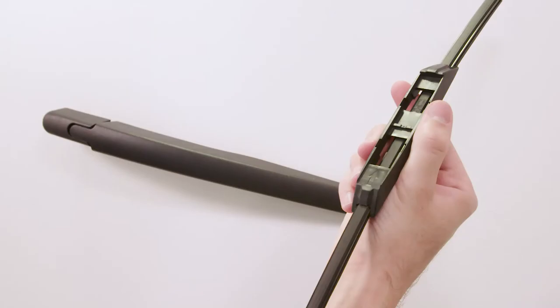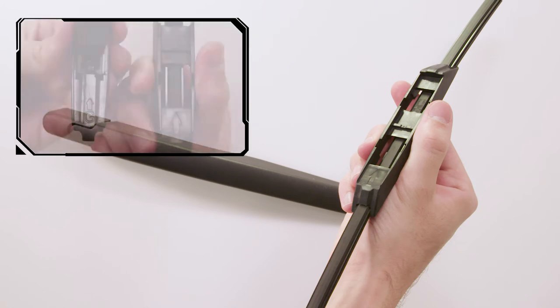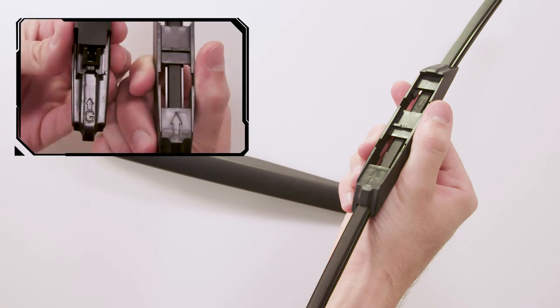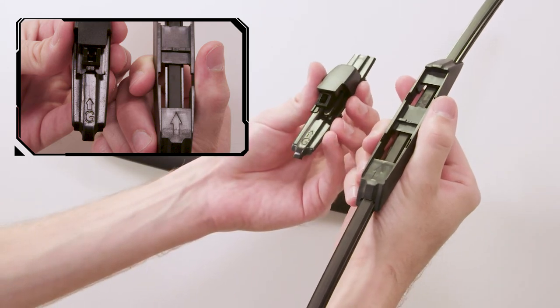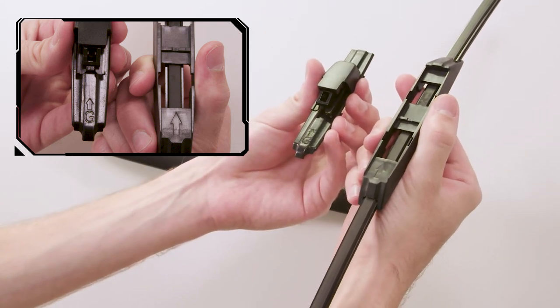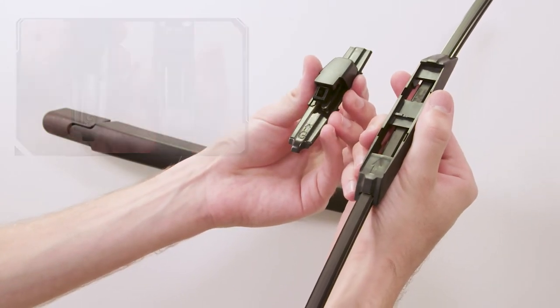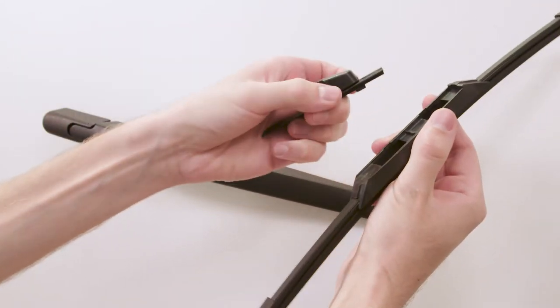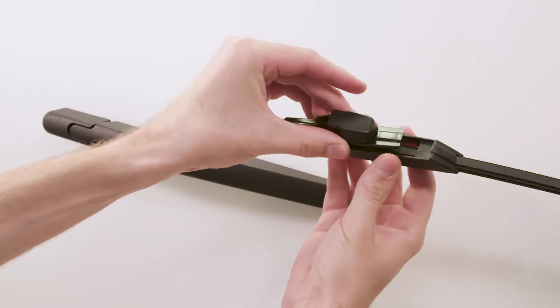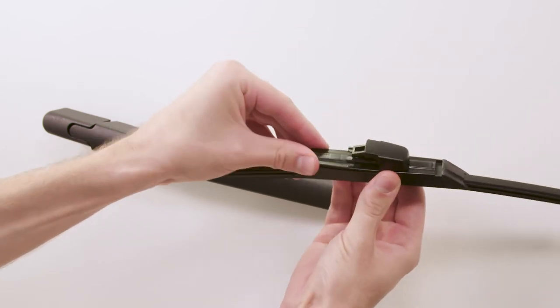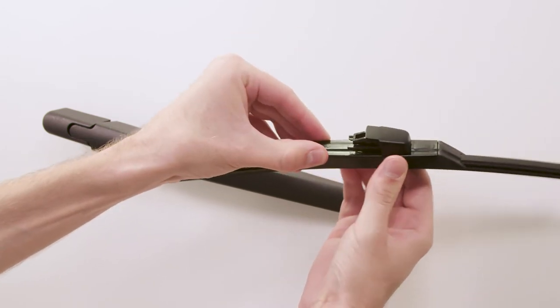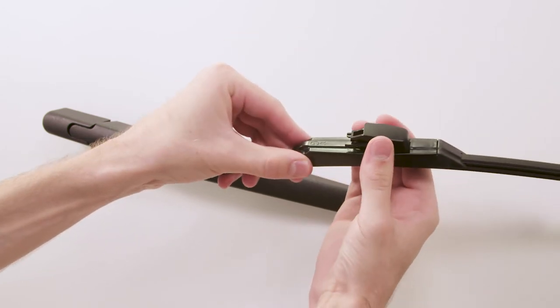Before installation, remove the plastic protector from the blade rubber. Locate adapter G. Match the arrow on the adapter with the arrow on the blade and lower the adapter into the cavity in the top of the blade. Push the adapter forward until it locks in place.